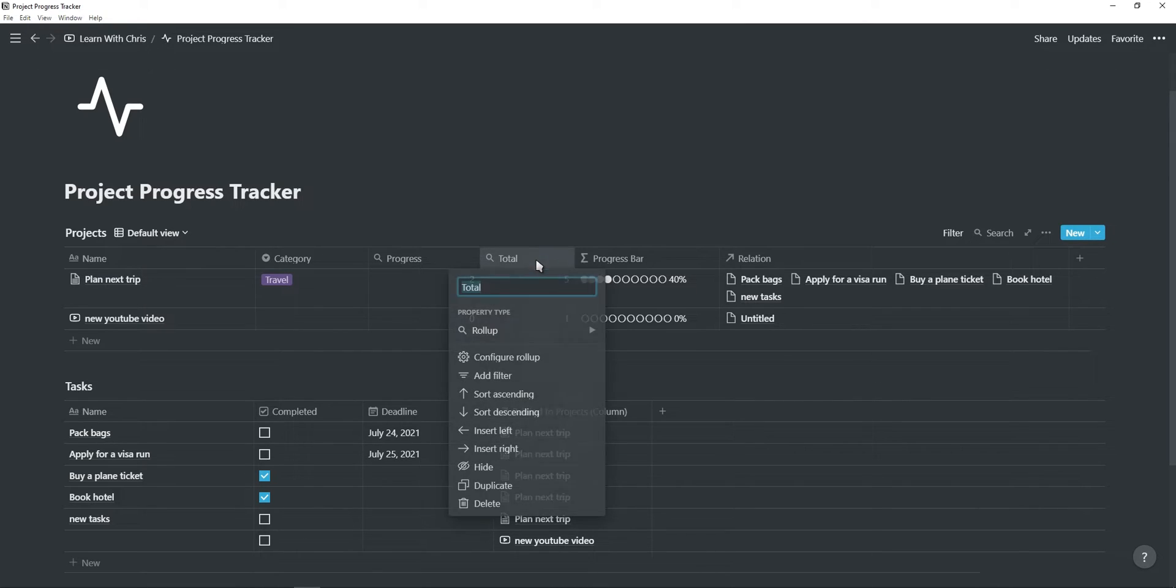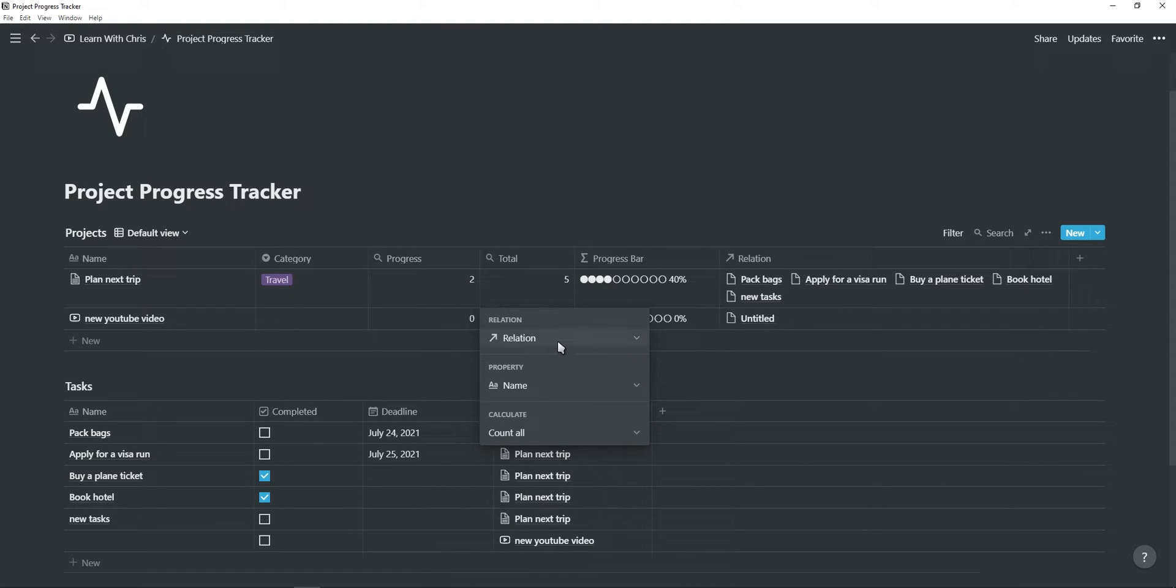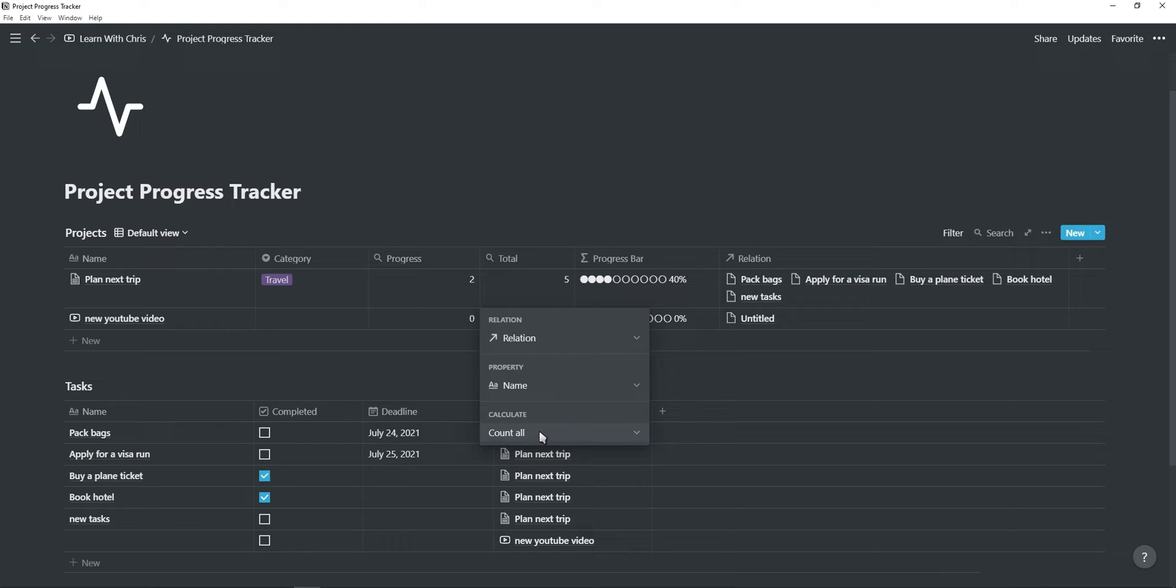Now add a second rollup called total. You also want to choose the relation, and then instead of the checkbox property, you want to choose the name property, and under calculate, make sure it is count all.